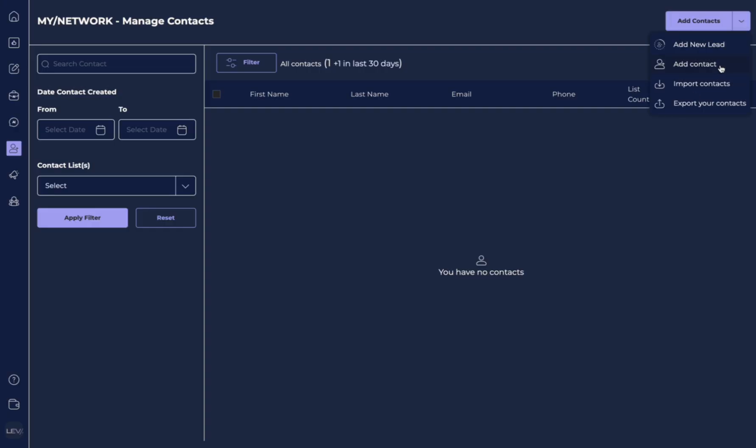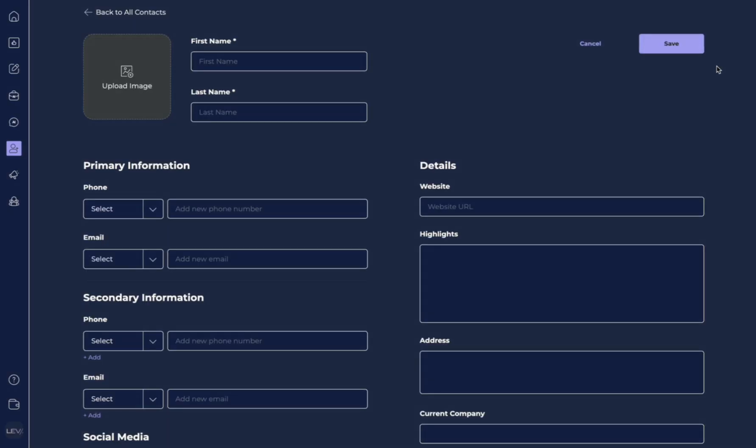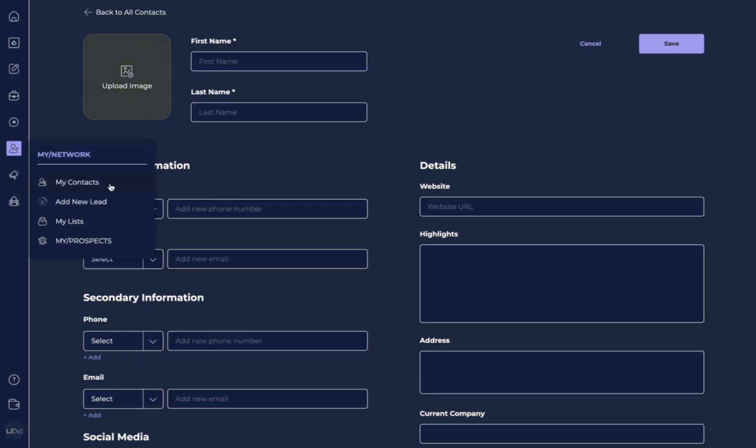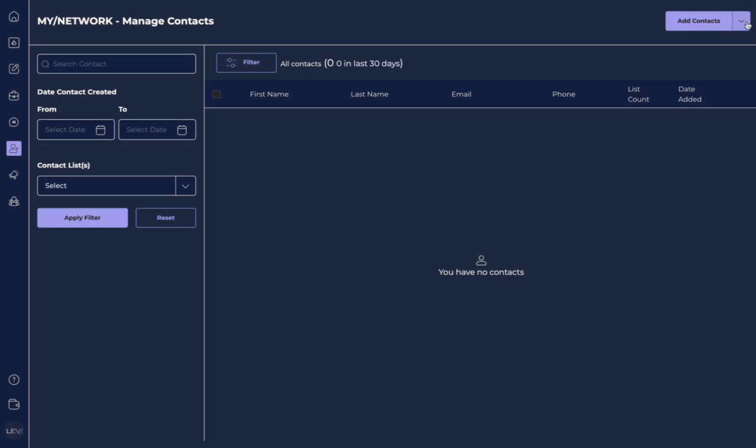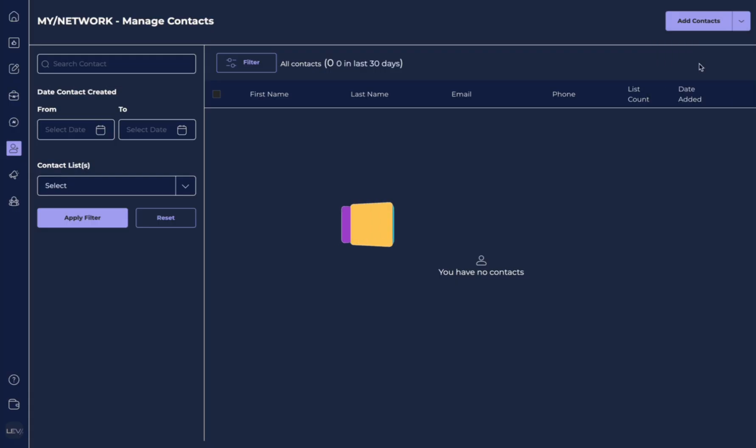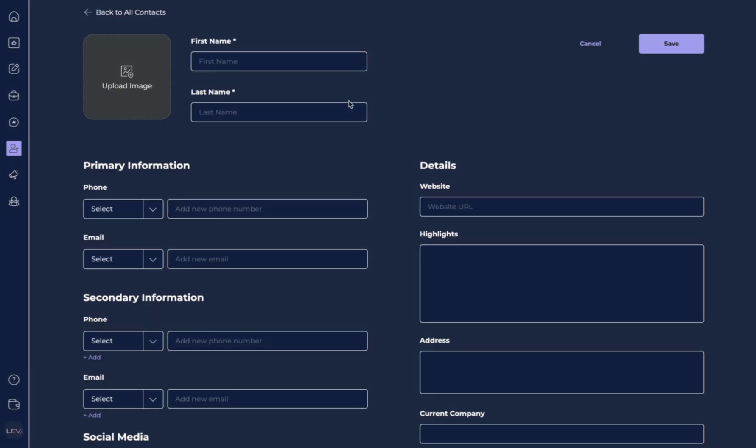I want to show you how to add a contact manually. So if you hit add a contact, you can do that again from My Contacts. You use this little caret down, and then you hit add contacts.